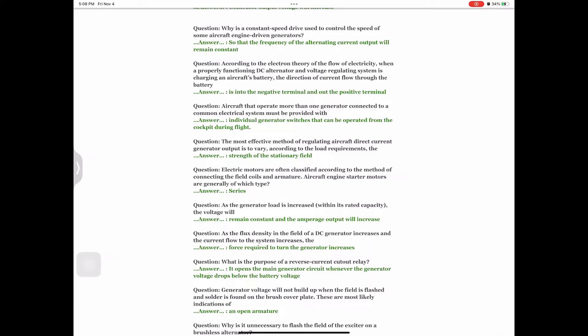Question: As the flux density in the field of a DC generator increases and the current flow to the system increases, the Answer: force required to turn the generator increases. Question: What is the purpose of a reverse current cutout relay? Answer: It opens the main generator circuit whenever the generator voltage drops below the battery voltage. Question: Generator voltage will not build up when the field has been flashed and solder is found on the brush cover plate. These are most likely indications of Answer: an open armature.